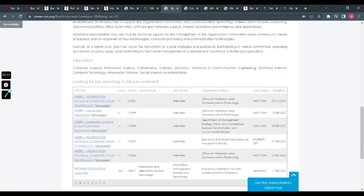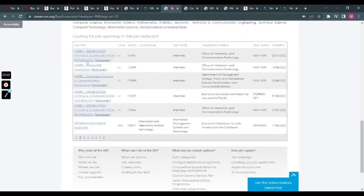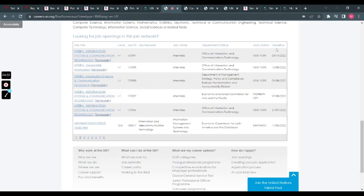This includes computing, telecommunications, office automation, software and hardware support, internet operations, and enterprise-wide applications. So it's quite amazing. For education, you need computer science—BSC or masters or higher—information systems, mathematics, statistics, electronics, and all that. Now they have these jobs as temporary openings, but I will show you the ones with permanent openings.